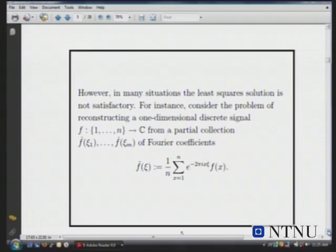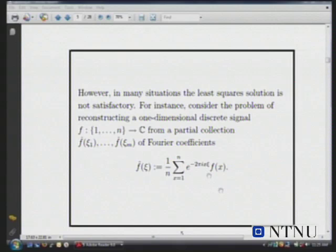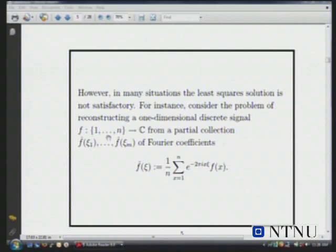A typical problem: suppose you have some discrete signal, say a time series. You have a time series of a sound wave that you're sampling at equally spaced times, and that gives you n real or complex numbers. That's your time series and you are measuring it by some spectral analysis — you're taking some Fourier coefficients.